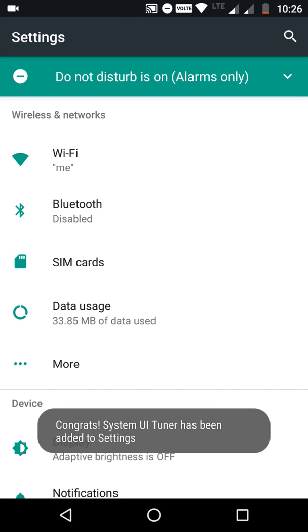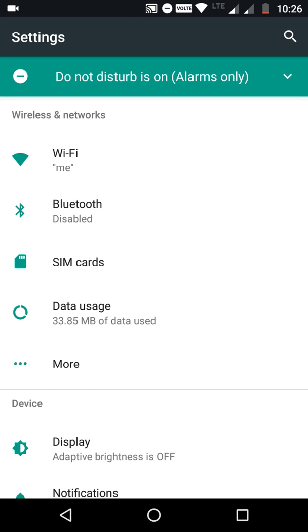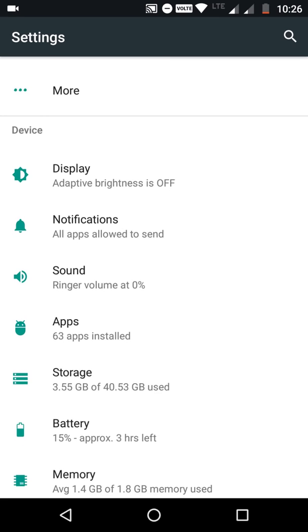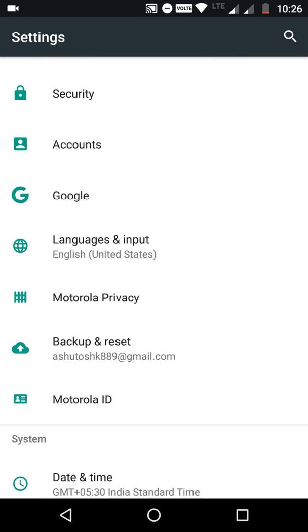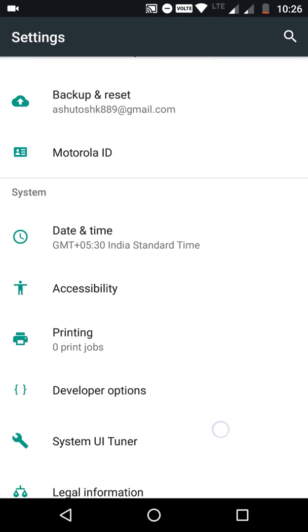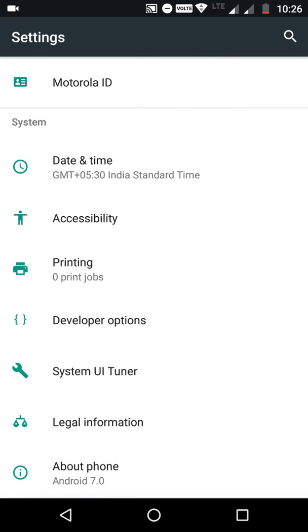Now you can see there, congratulations! Your System UI Tuner is enabled. You can see that. Thank you guys, like my video and subscribe.